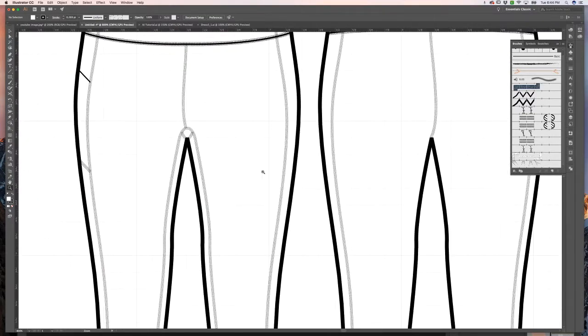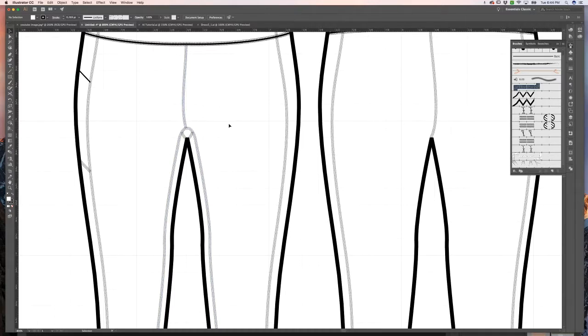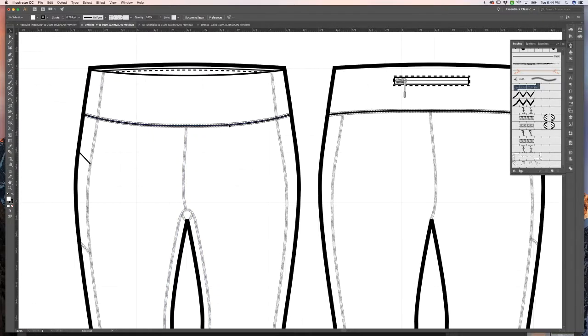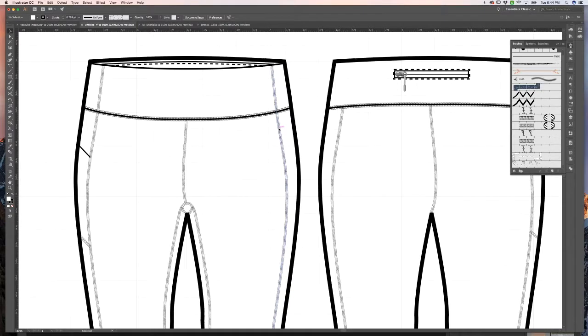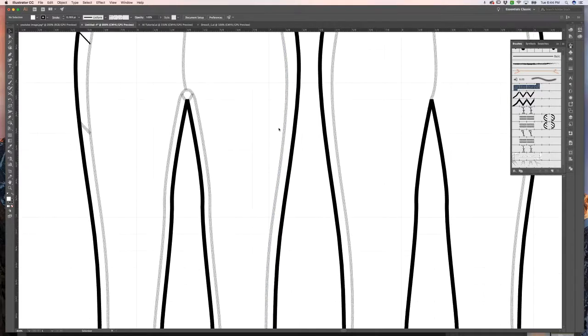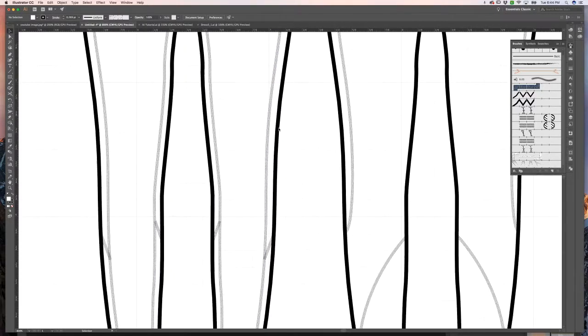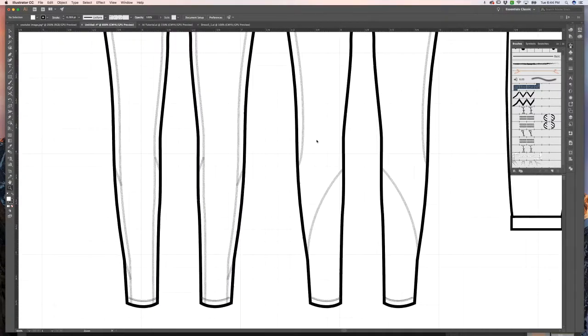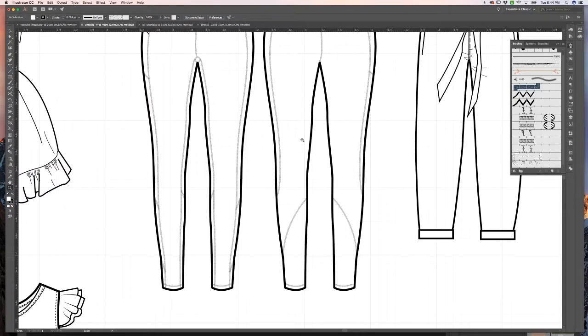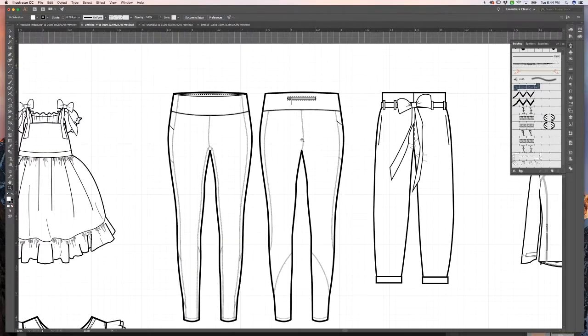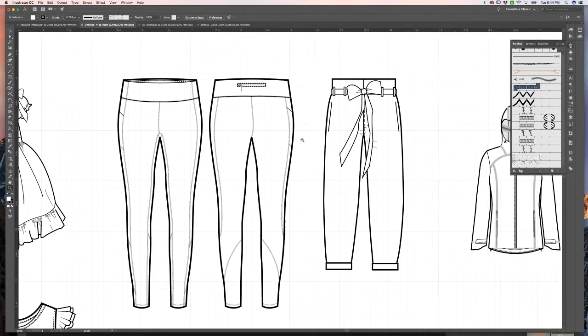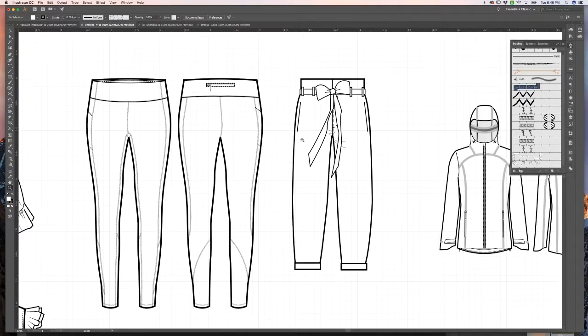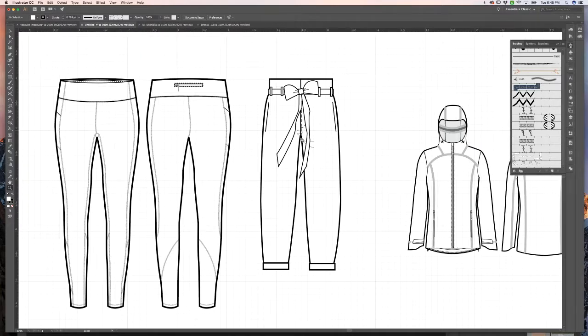Creating different brushes to show the different types of stitching. These are obviously leggings. If you've ever owned a pair of leggings or looked at a pair of leggings, you know that they have a different type of stitching. And just really paying attention to those details of what your garment is made of is a huge factor in creating technical sketches and making sure that they are as accurate as possible.